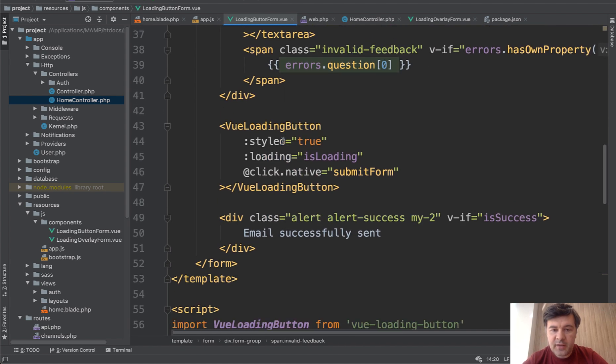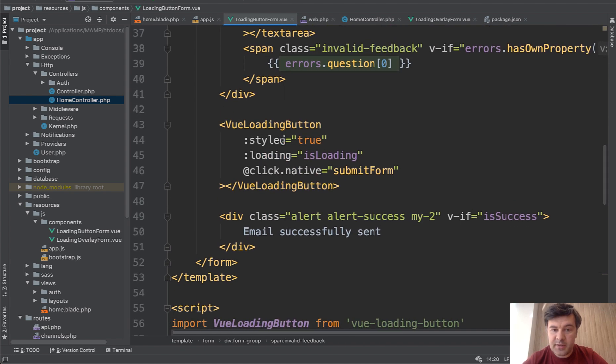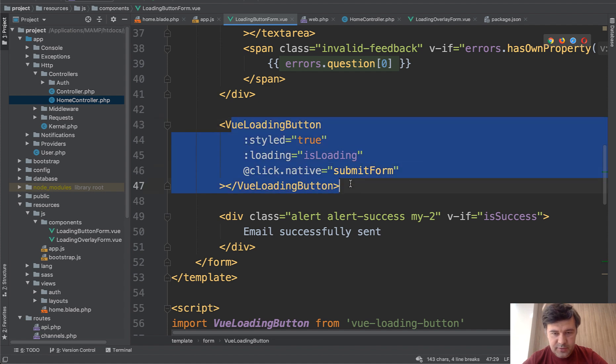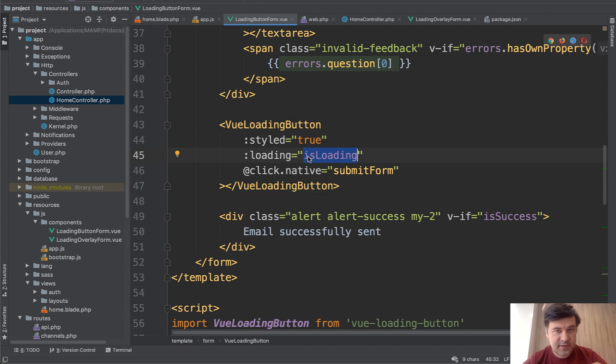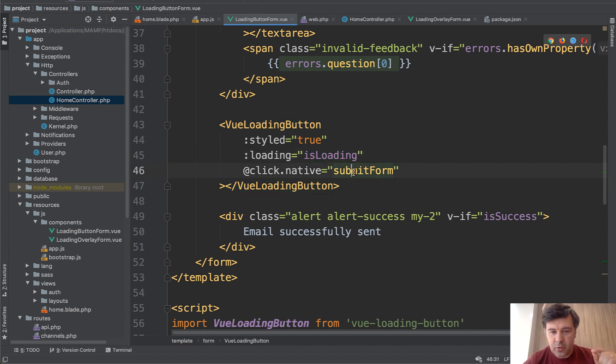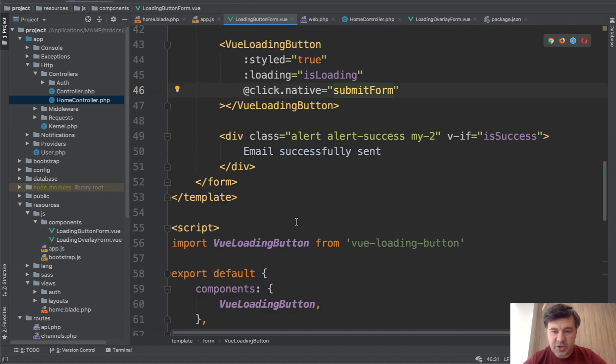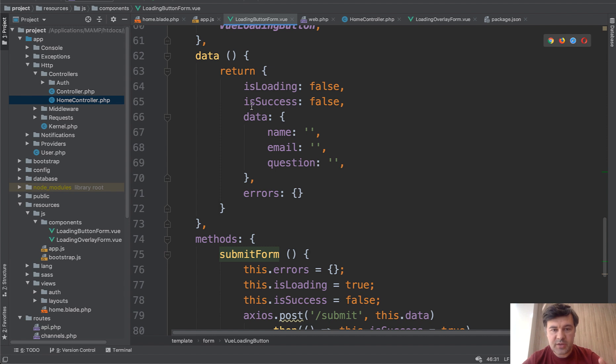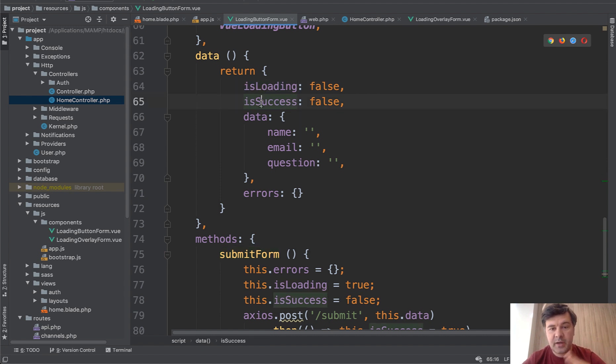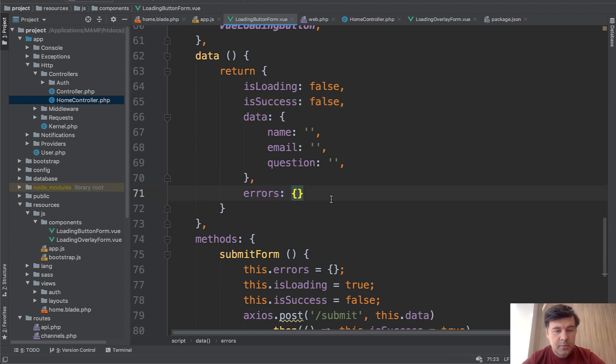And then there's a submit button, but not just a typical submit. This is how it's used. Vue loading button with one property loading, is loading, this is an important part. Two probably important parts: is loading and submit form. And then in the script section we have a few states, few global properties. So is loading by default is false, is success by default false, and errors is by default empty.